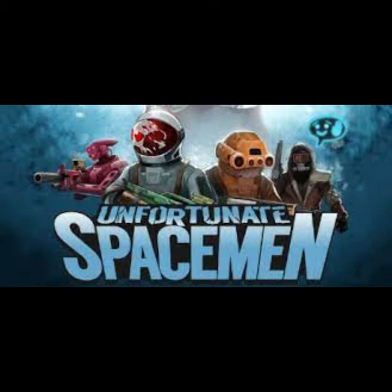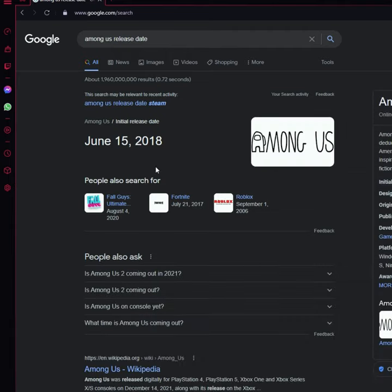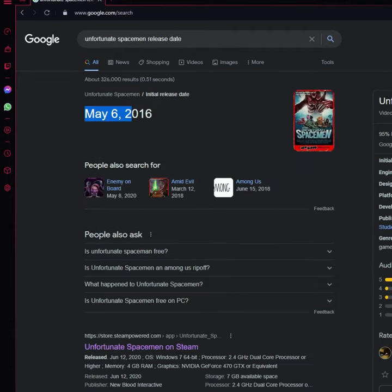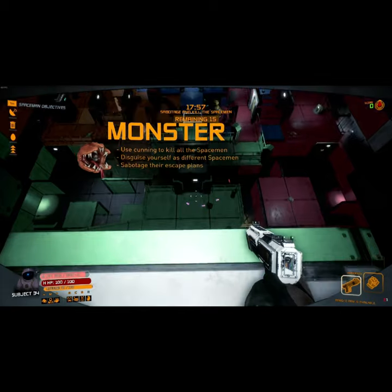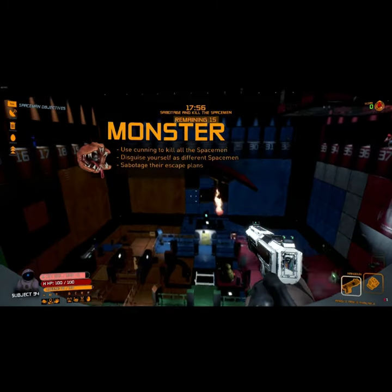It is a game called Unfortunate Spaceman. Unfortunate Spaceman is pretty much the exact same game that was at least two years earlier than Among Us. It had everything about it the same.